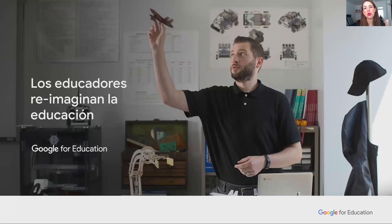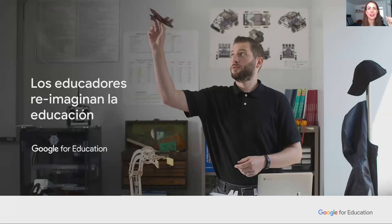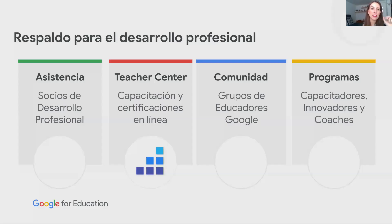Por ello, para nosotros es muy importante también brindarles recursos de desarrollo profesional, de acompañamiento, de ideas, de integración significativa de tecnología en sus clases. Estas son nuestras instancias y el respaldo que nosotros ofrecemos para el desarrollo profesional.